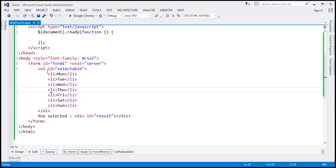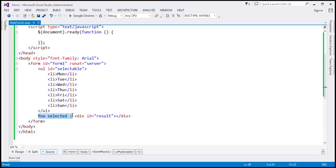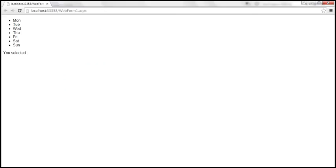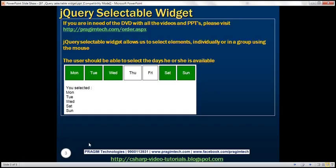On the page right here, we've got an unordered list with an ID, and then we've got list items from Monday to Sunday. Then we have a literal text followed by a div element which is going to display the selected days. If we view this page in the browser, by default the list items will be rendered like this, but we want those list items to be rendered like blocks.